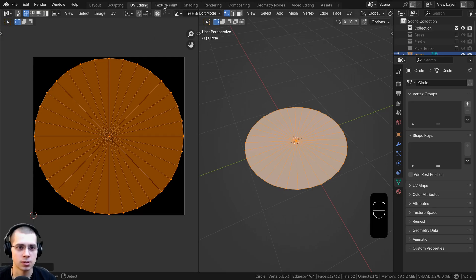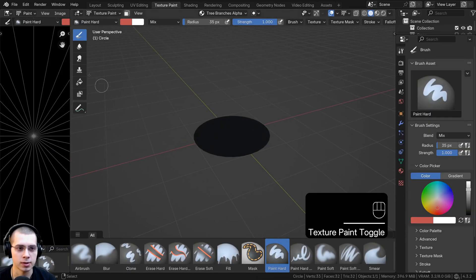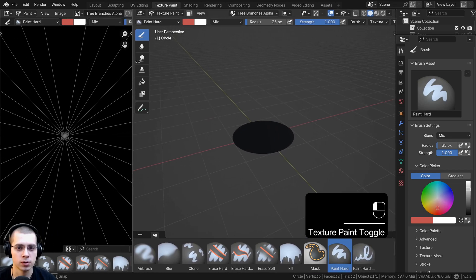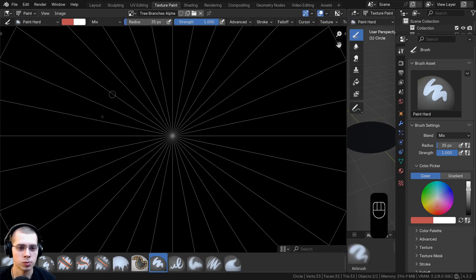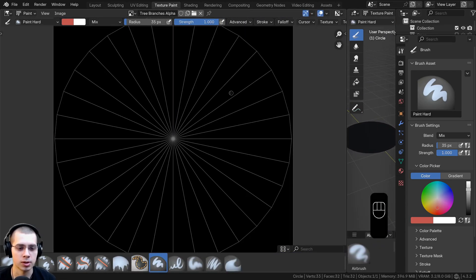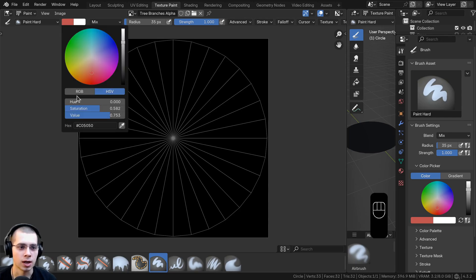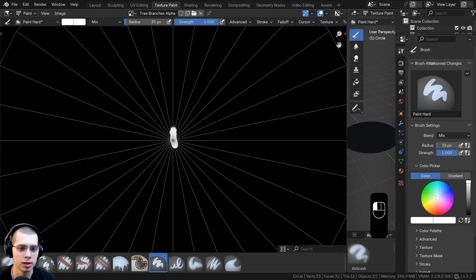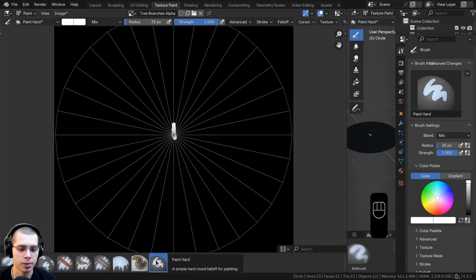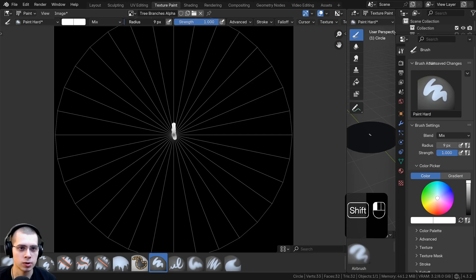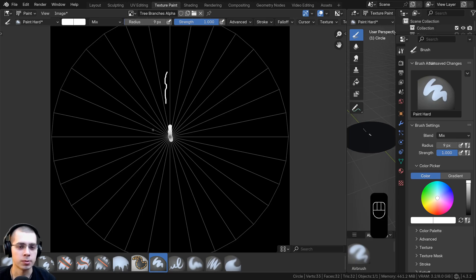Go to the texture painting workspace and hide the 3D view — we're going to texture paint flat. Set the RGB color values all up to one so it's fully white. Use the paint hard brush and drag the radius way down so it's smaller. I'll be using a drawing tablet for this but you could also use your mouse.